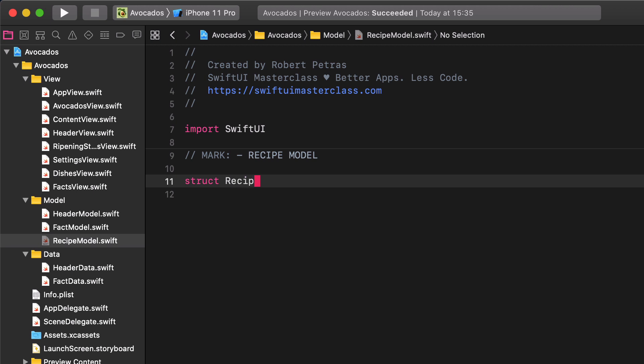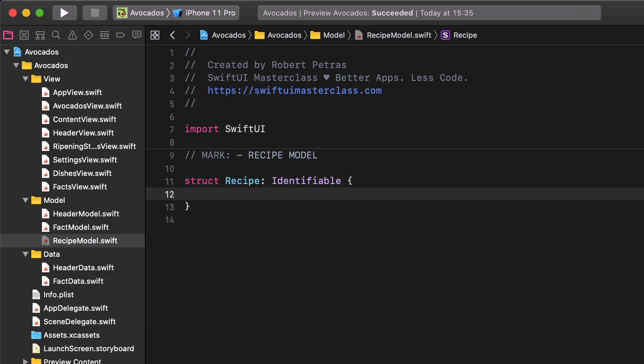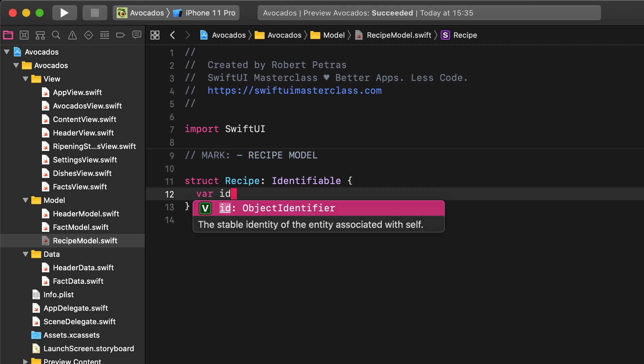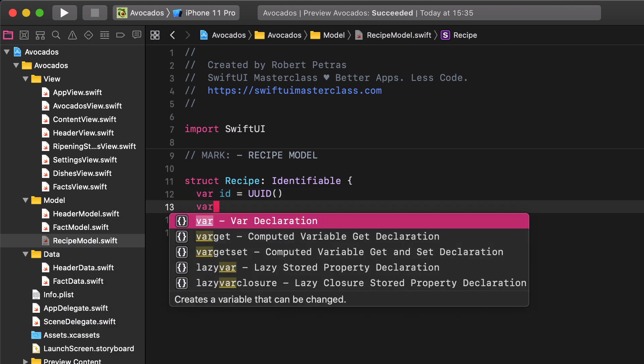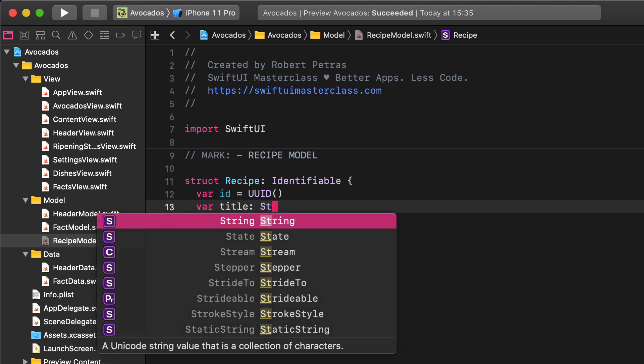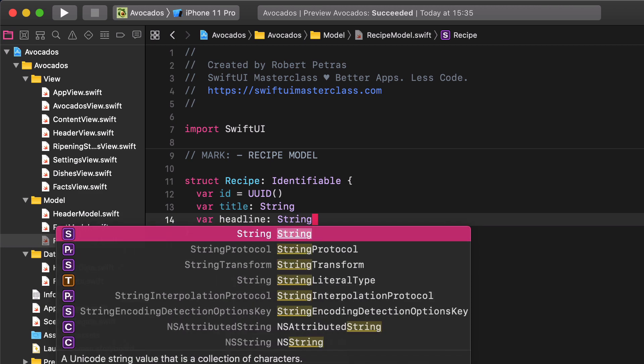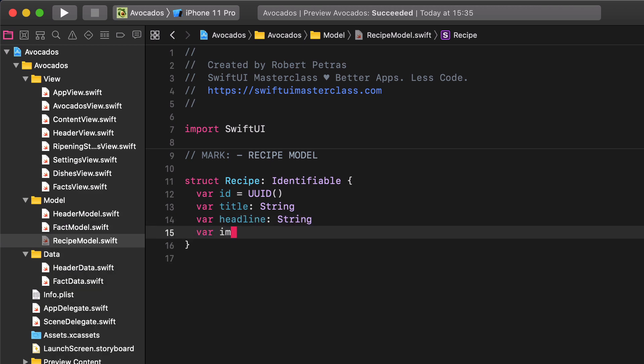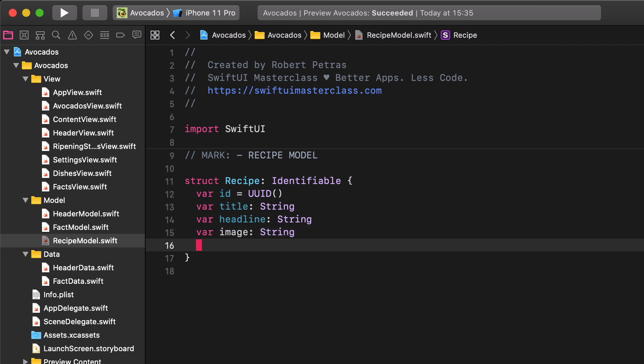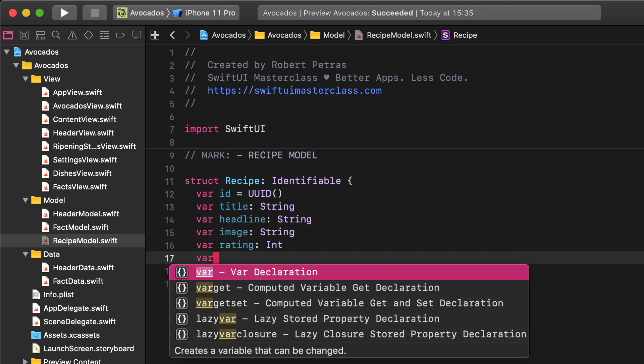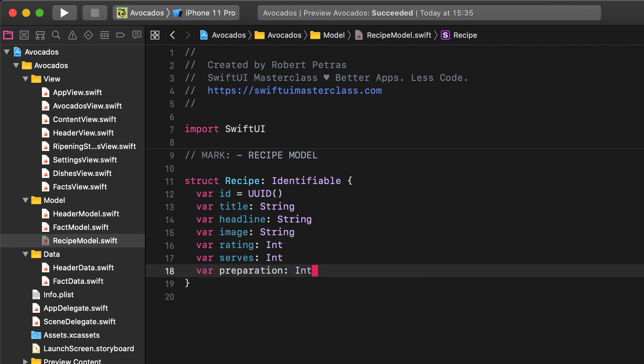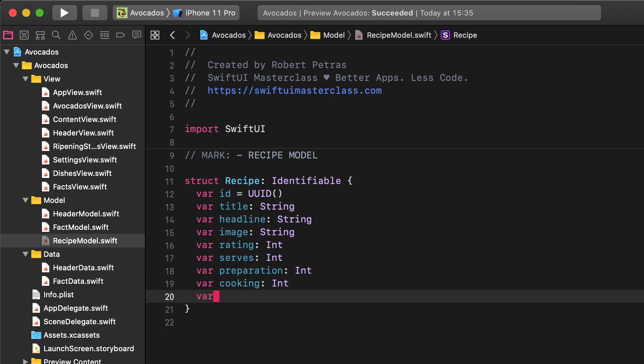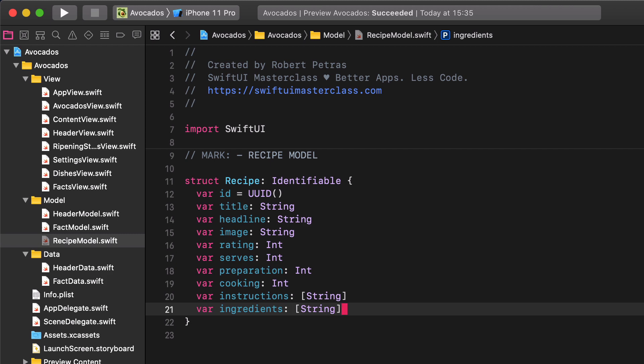struct recipe identifiable var id uuid var title string var headline var image string var rating integer var serves integer var preparation integer var cooking integer var instructions array of string var ingredients array of string.